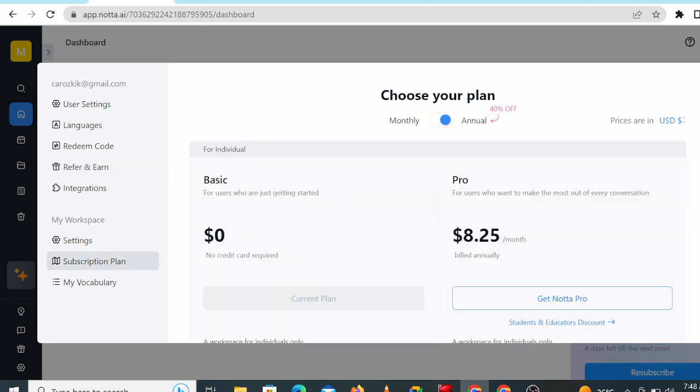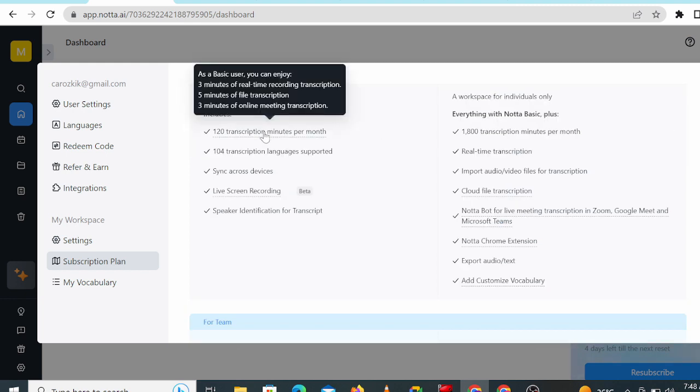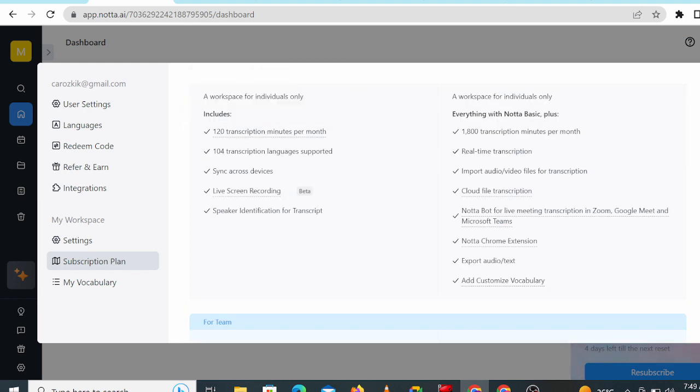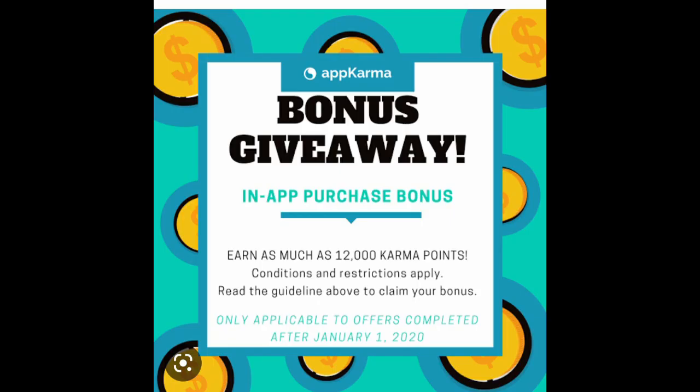Now guys, that's what you can expect from Notta software. On my next video, I'm gonna take you through the cash-out process for App Karma platform. I'm gonna include my payment proof so you can see for yourself that they pay what you have earned. Thank you so much for watching today's video and see you on the next one.